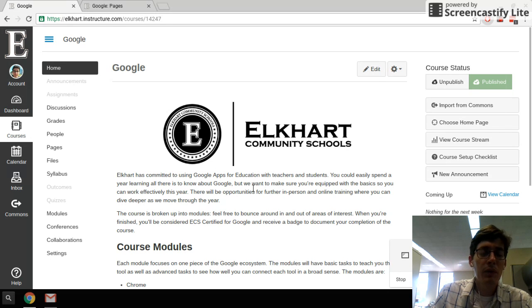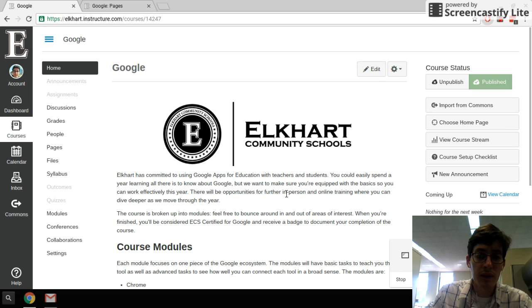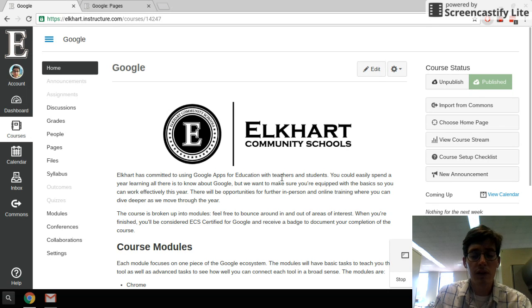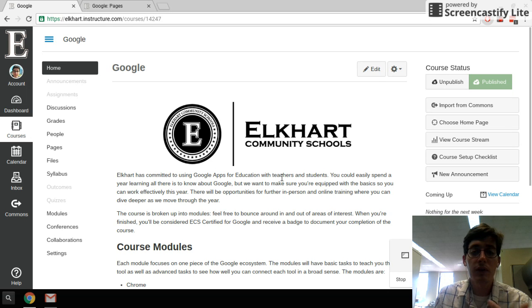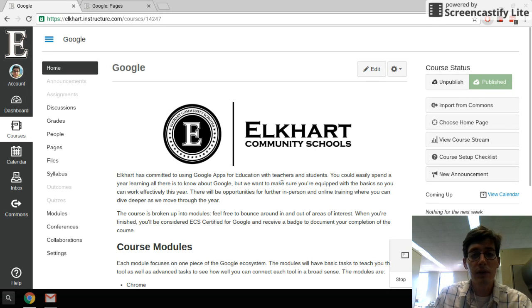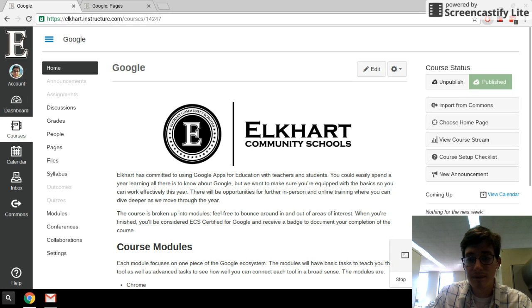So I hope this was helpful. Remember on our YouTube channel, we've got all kinds of videos. You can go over there and check out for Canvas and Google, a lot of the other ed tech we're using in the district. You can also put in a help request and there's links on the website and below in the description. See you next time.